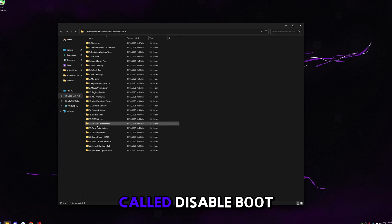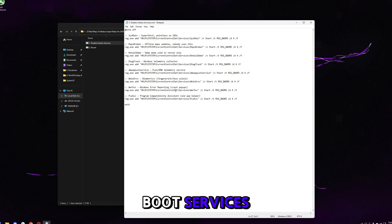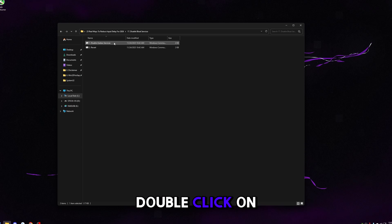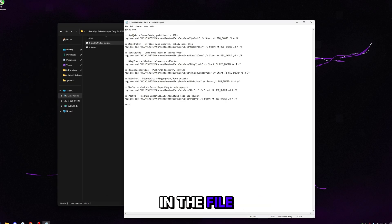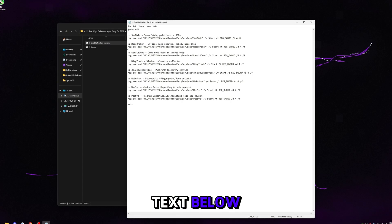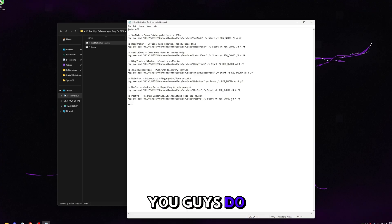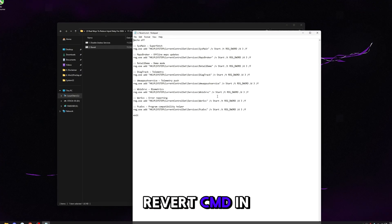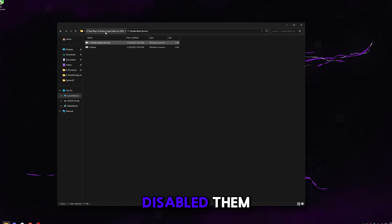Go back and go to 'disable bloat services.' These are bloat services taking up resources that you don't need. Double-click it and it'll automatically run and disable all those services. In the file I have a brief description of each service name, what it does, and the code disabling it. I guarantee you don't need any of these services, but if you want to revert, there's a revert CMD in here that will re-enable all those services.